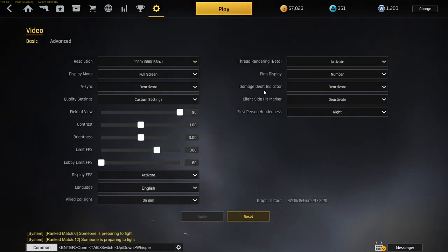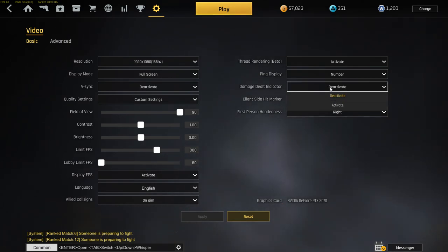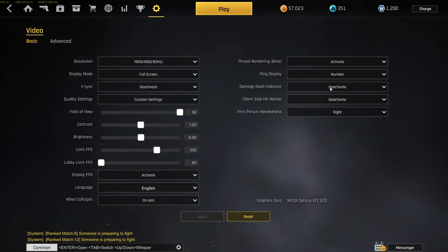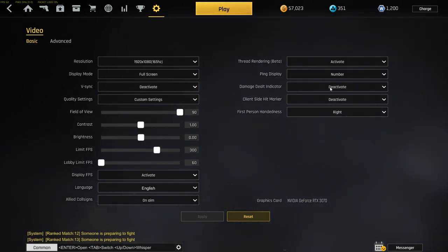Damage shield indicator, I got this activated. If you got it activated and you shoot someone and do like 50 damage, you're gonna see a number pop off that says 50, so you always see how much damage you did to that guy.